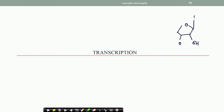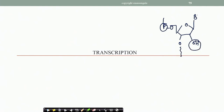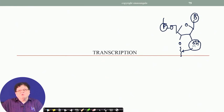In RNA, the 2-prime OH is present along with the base and the phosphodiester linkage. One difference between RNA and DNA is that thymine is replaced by uracil in RNA. Because of the presence of this 2-prime OH, RNAs are a little bit more unstable compared to their DNA counterparts, because this OH can hydrolyze the phosphodiester bond through a process known as neighboring group participation, which is very common in organic reactions.